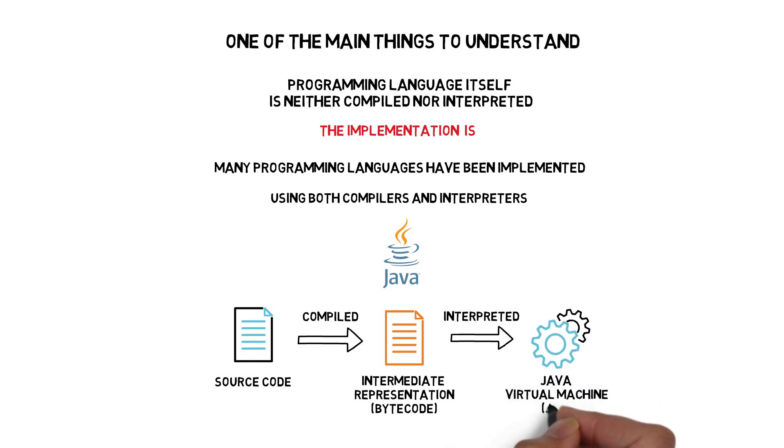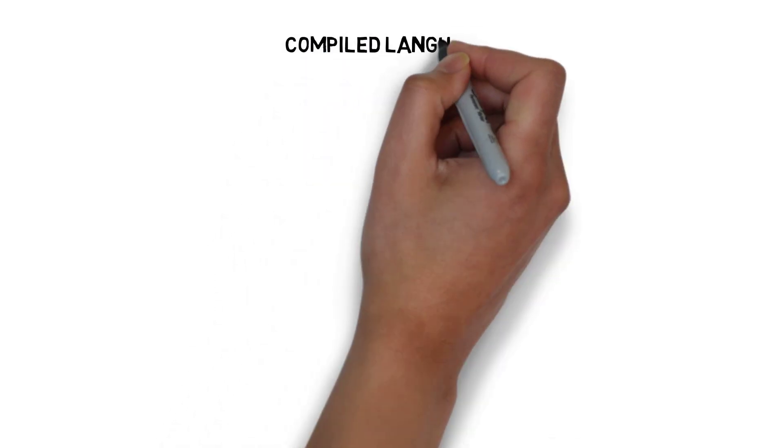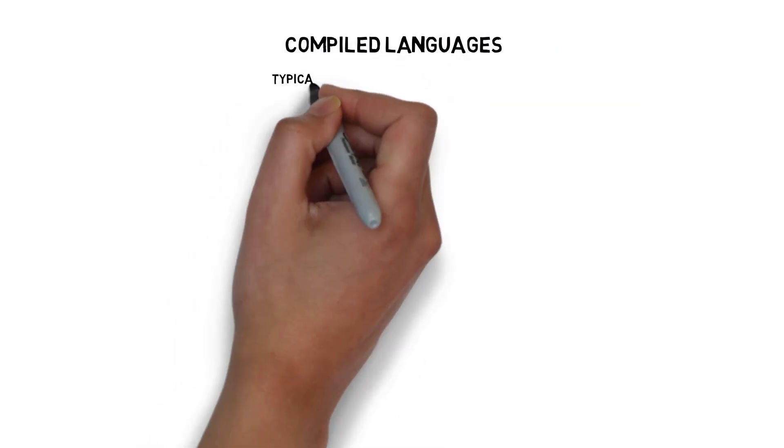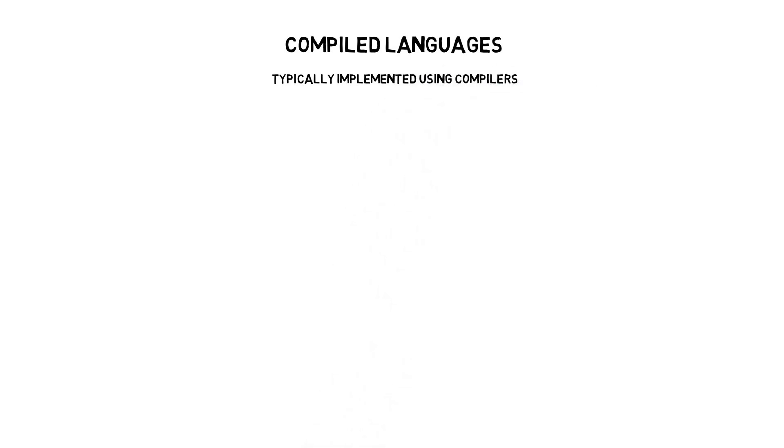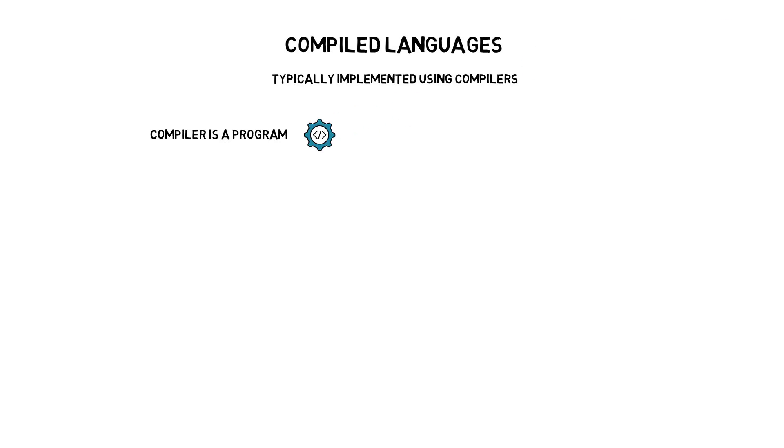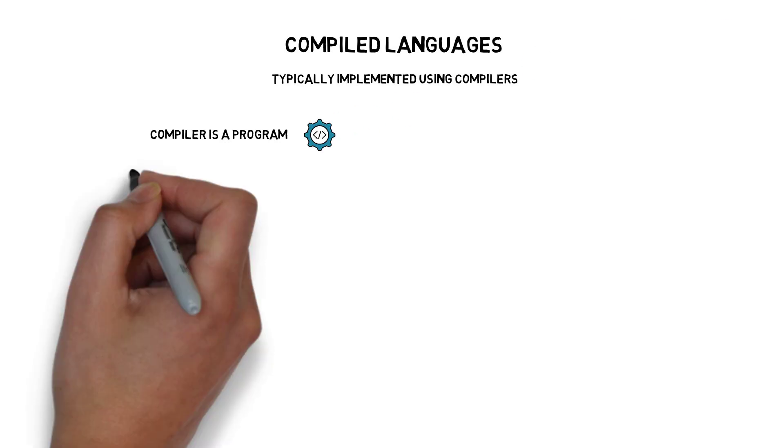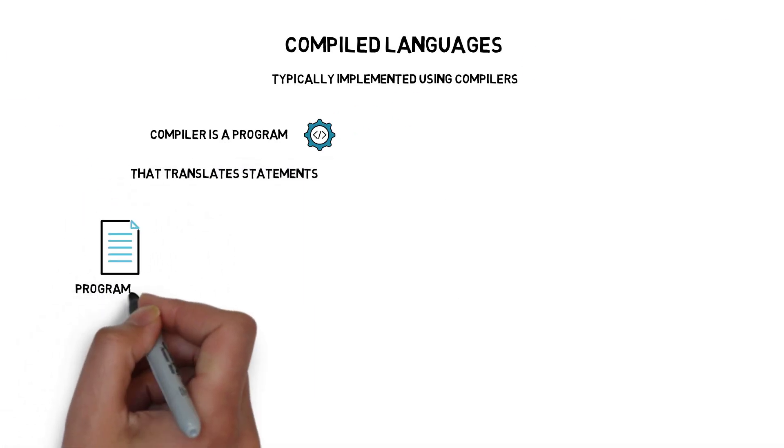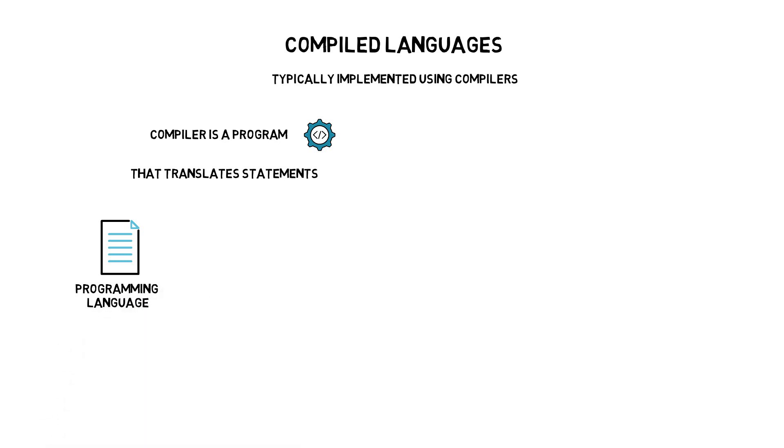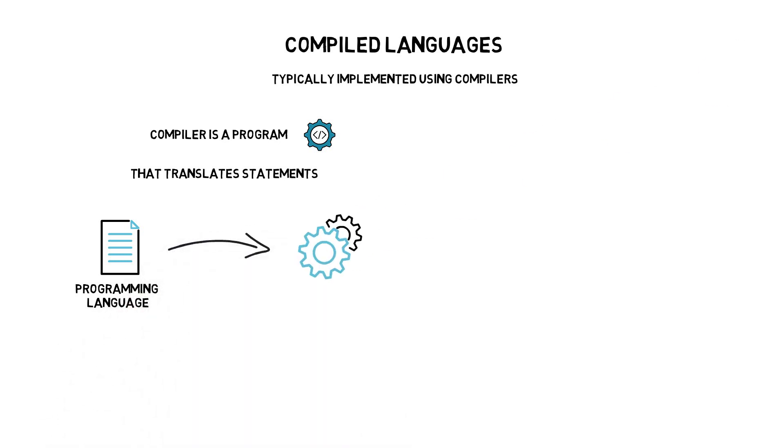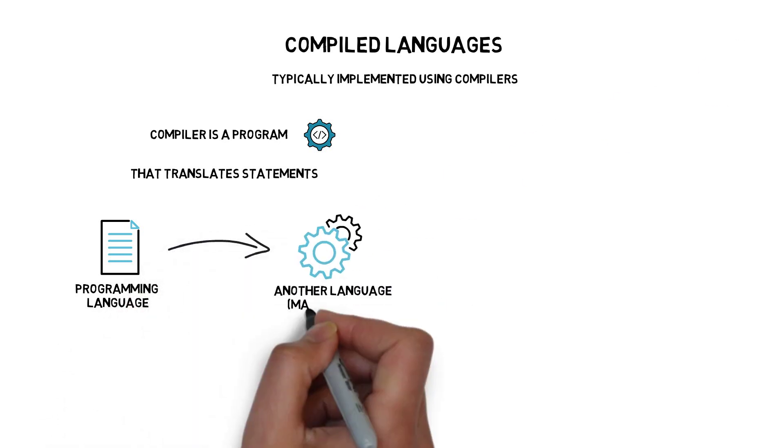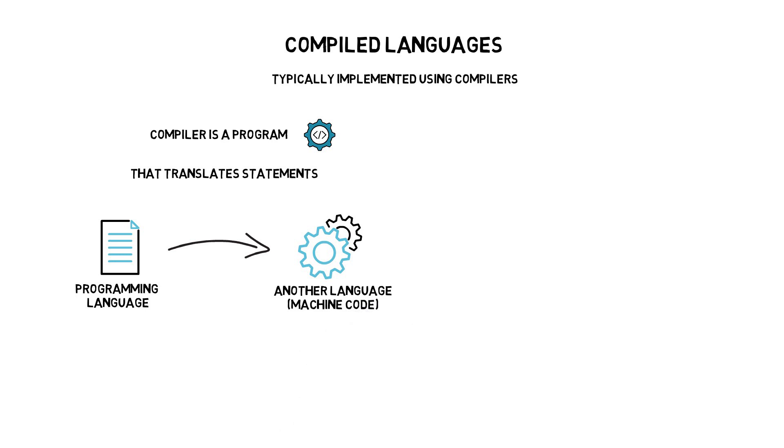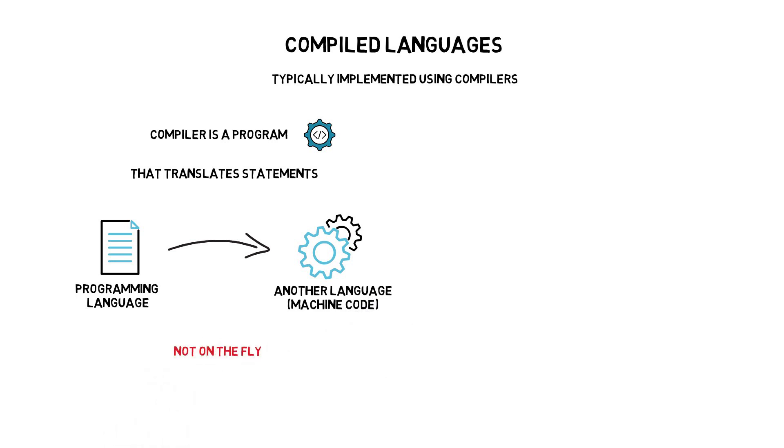This is a standard process present in all of Java's popular implementations. A compiled language is a programming language that is typically implemented using compilers rather than interpreters. A compiler is a program that translates statements written in a particular programming language into another language, usually machine code. A standard compiler, instead of translating code on the fly, does all of its work ahead of execution time.